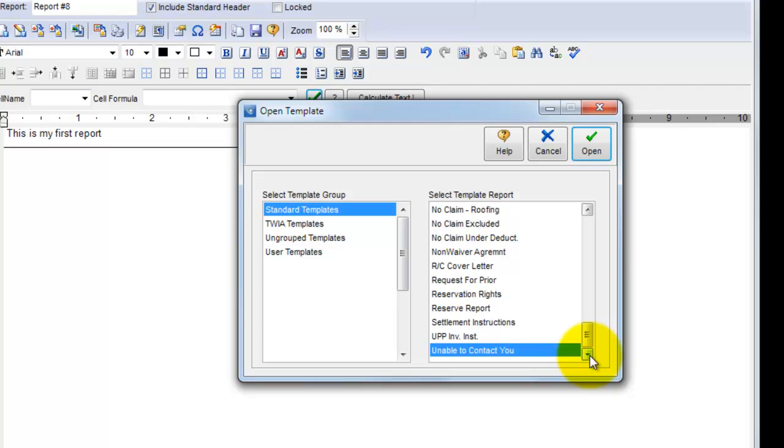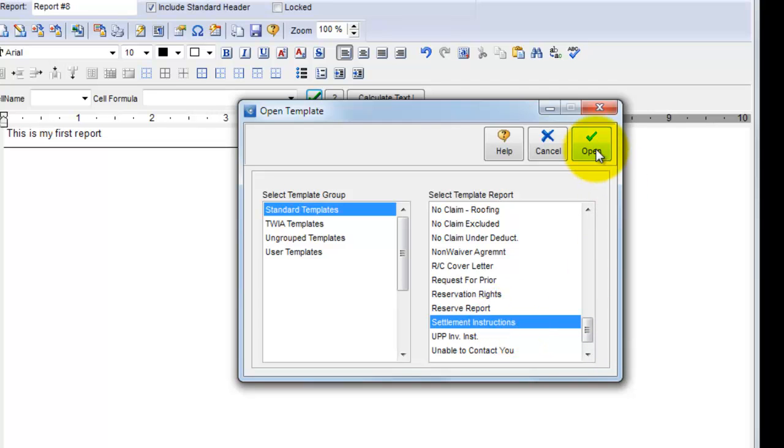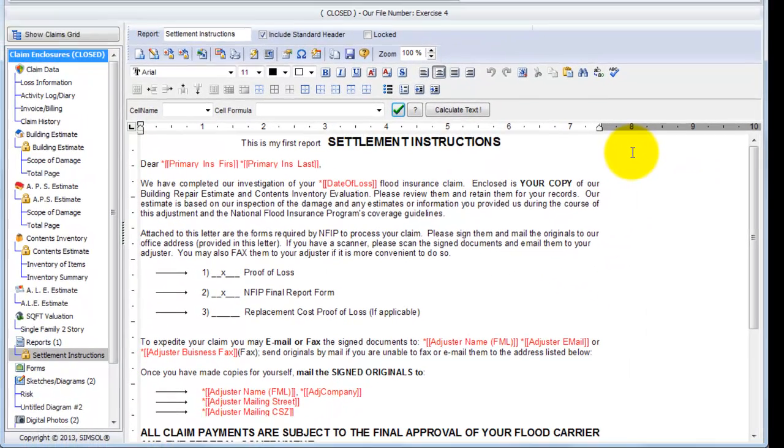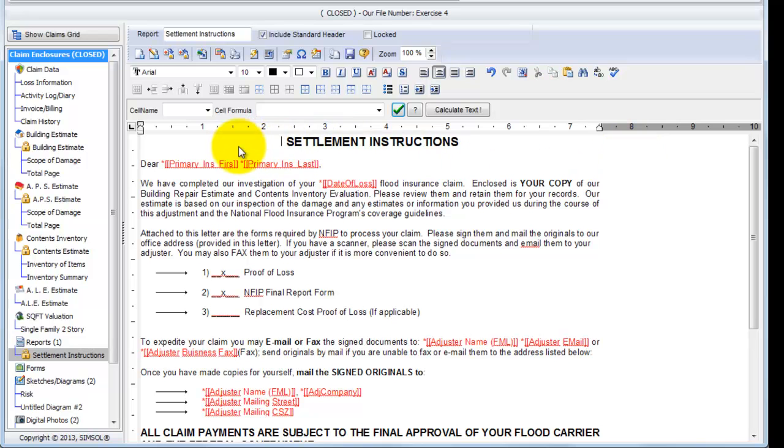The example report I'm going to use here is called Settlement Instructions. I'll highlight that and click Open. Just like that, you can see the Settlement Instructions report has now inserted into my claim file. Let me go ahead and get rid of this text that I typed in as an example from before, just to clean up our report a little bit.